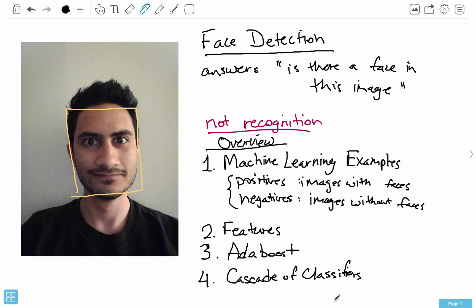Next is features — what are features and how do we get them from our training examples? Third is AdaBoost, an algorithm we can use to reduce the number of features from hundreds of thousands to maybe just a few thousand. Then cascade of classifiers, proposed in their paper, speeds things up further even when we're down to a few thousand features. Those are the fundamentals of face detection, and in the next video we'll be discussing features.